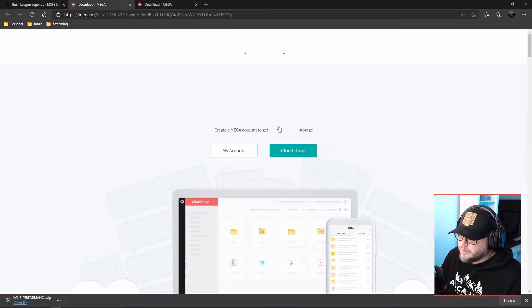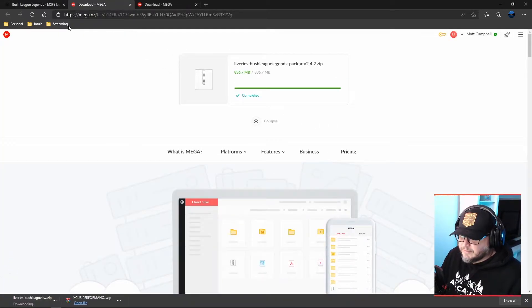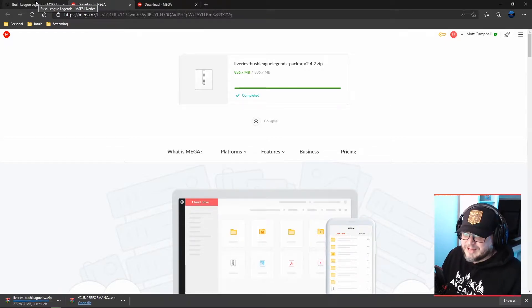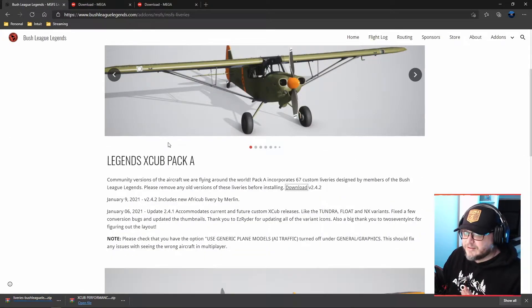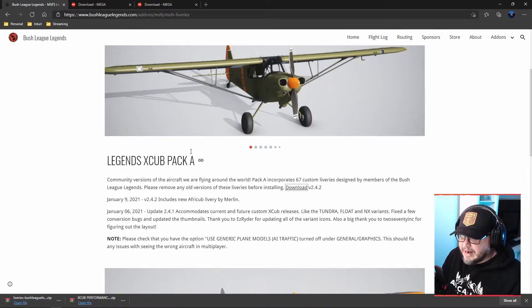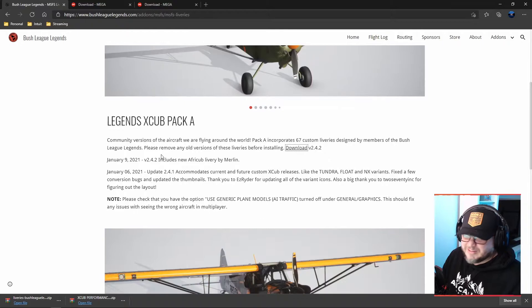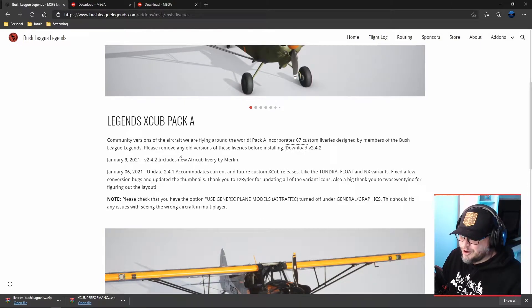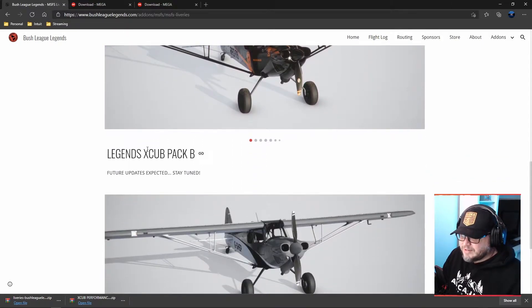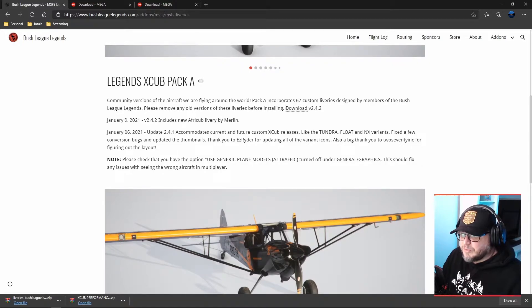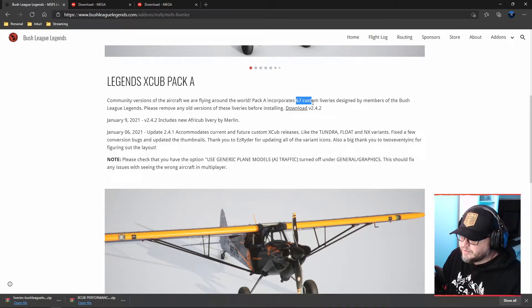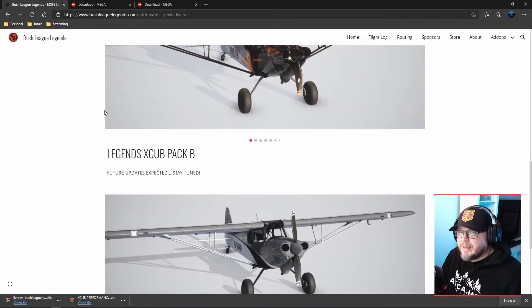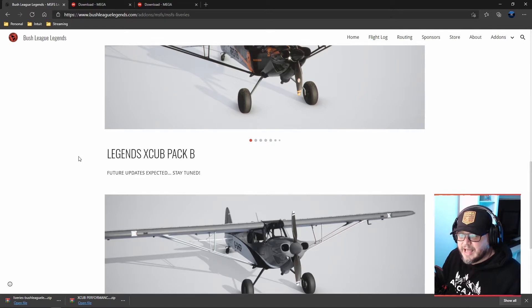Either way, all we need to do right now is download the Legends X-Cub Pack A. I'm going to click download and save. These are going nice and quick because I've downloaded them in the past, but either way, this is a large file and I'll show you how to extract them and so on. But if you're downloading that for the first time, it's a little bit longer than that. Normally, we would have a Legends Pack B. However, this has actually been updated to have all of our liveries. You can see there's 67 custom liveries in there.